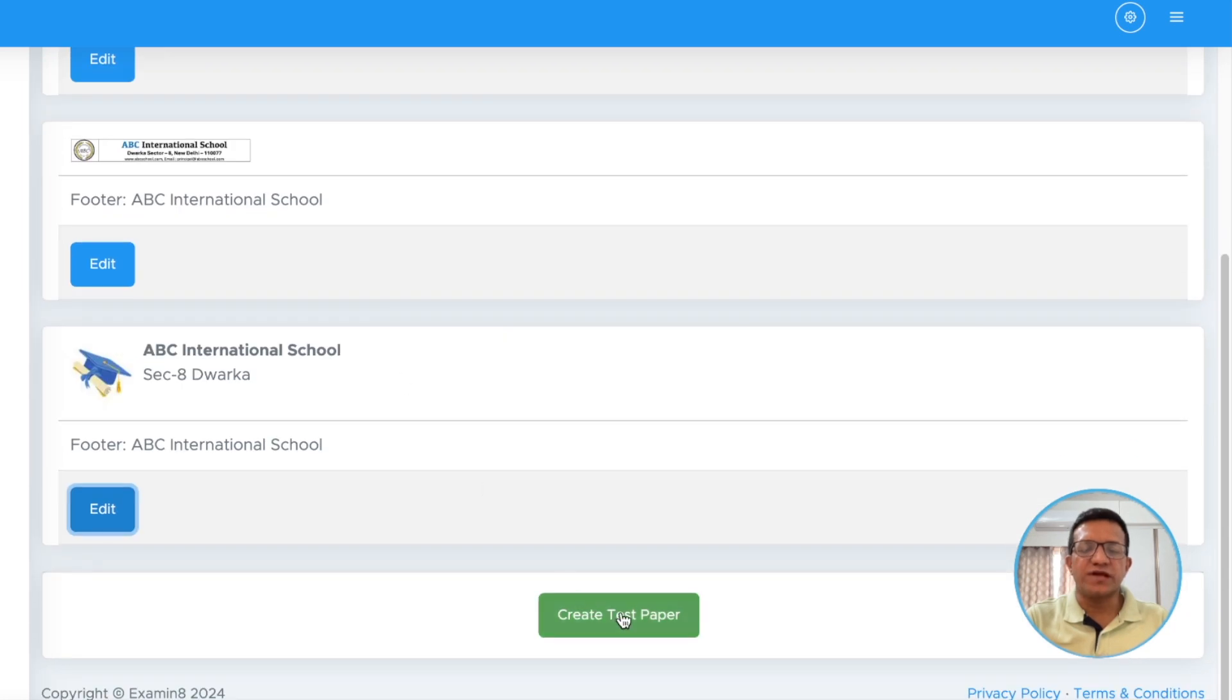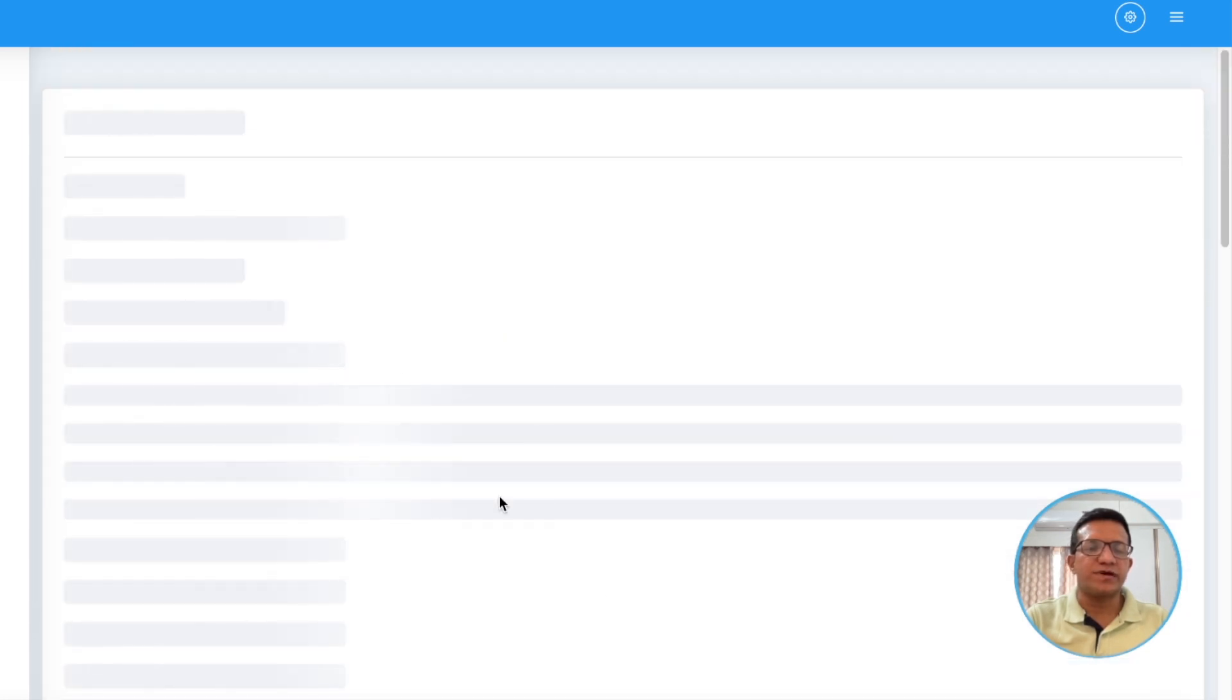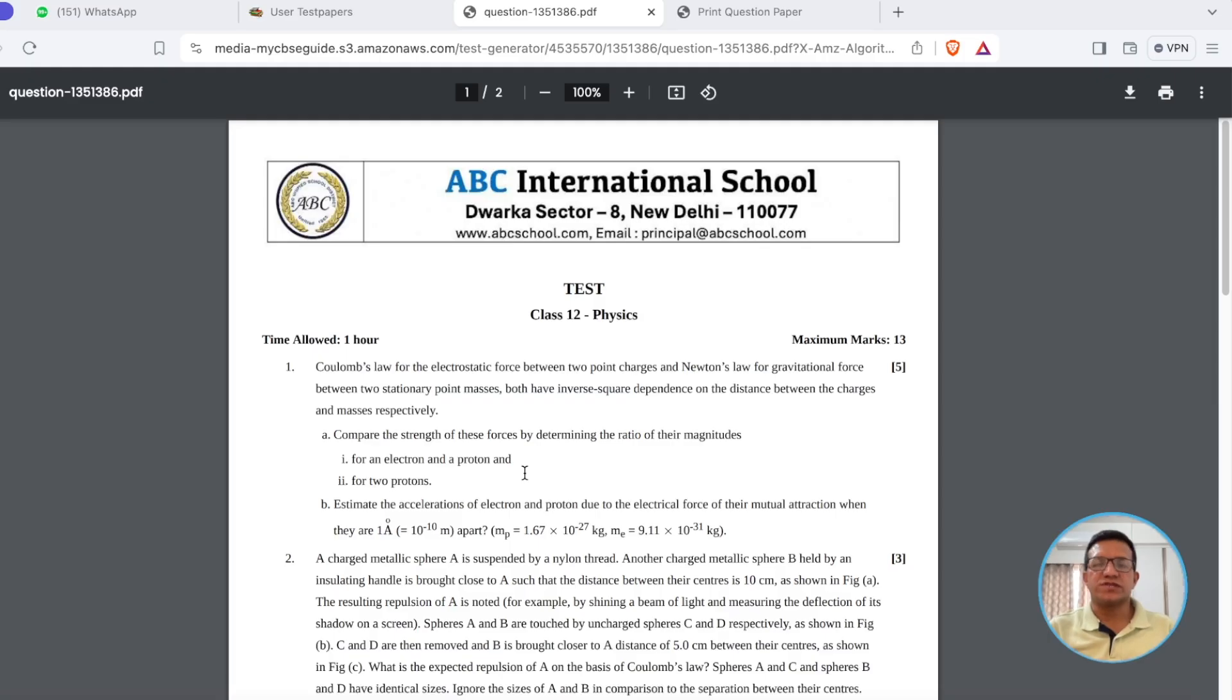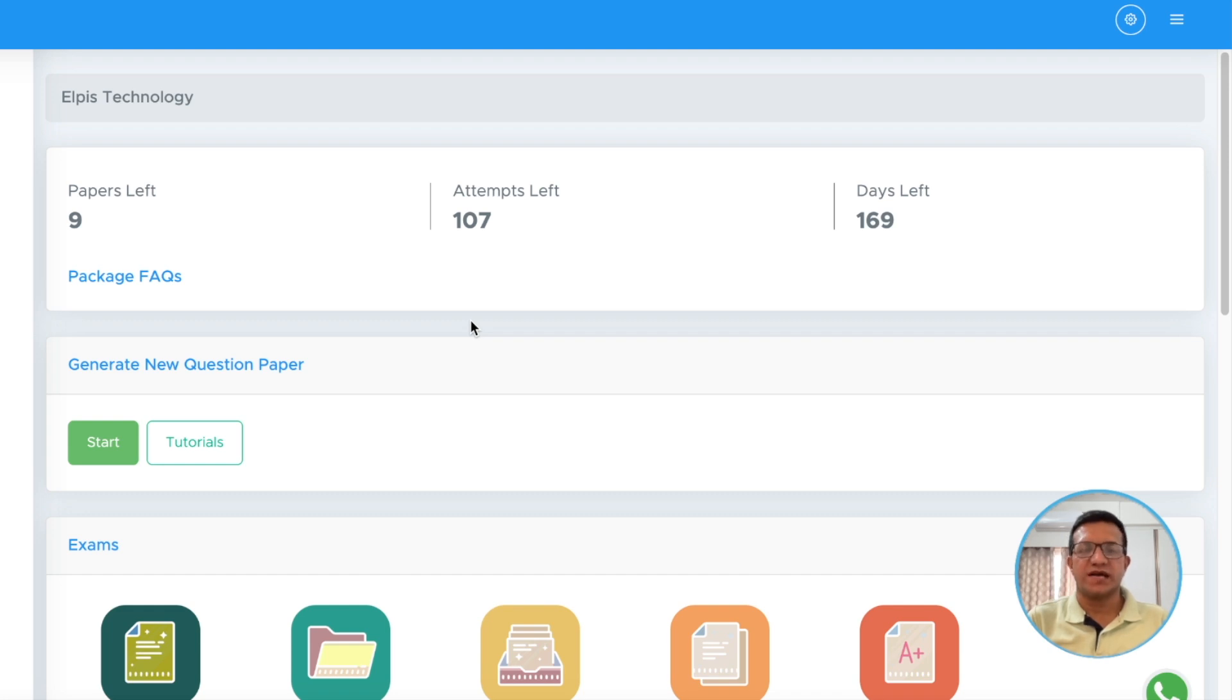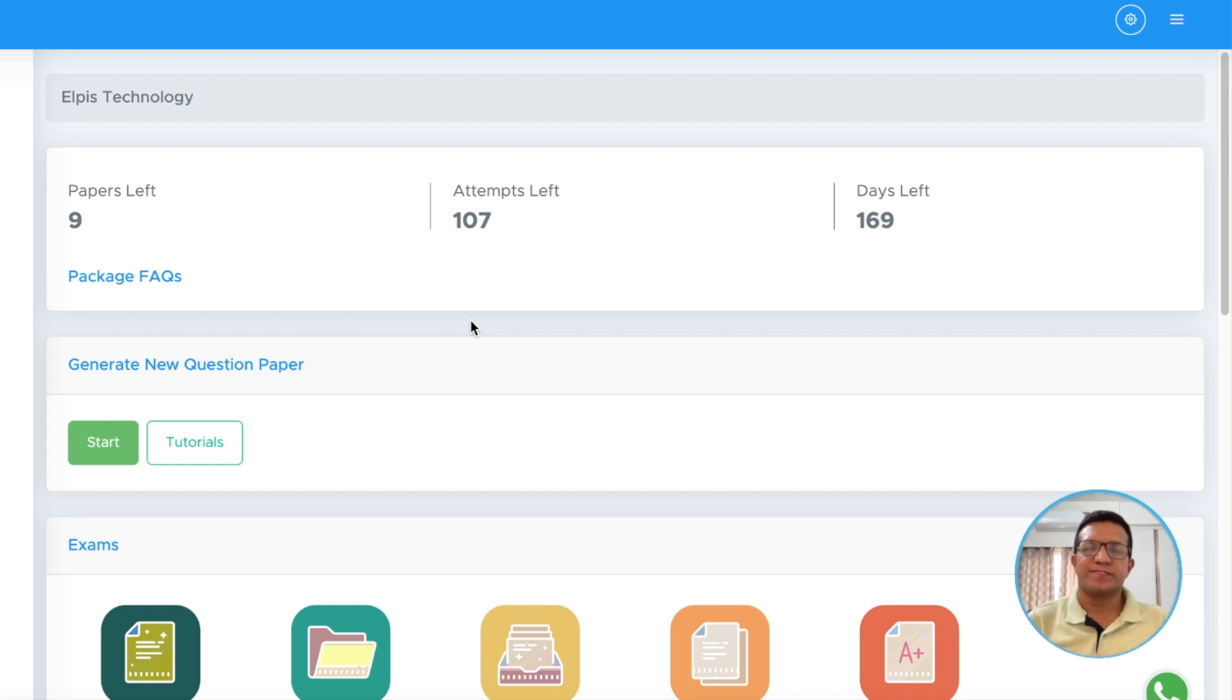Now, we will click create papers. This way you can get customized headers for your PDF files. I hope this video will definitely help you to create question papers with customized headers. For more videos, you can subscribe our channel. Thank you.